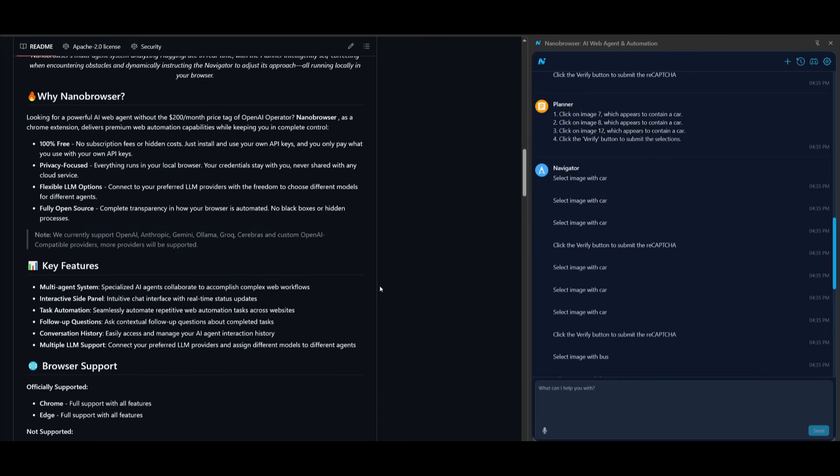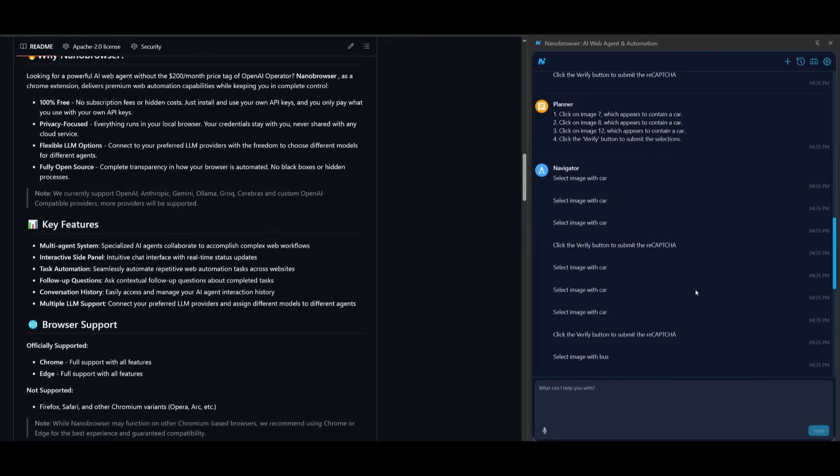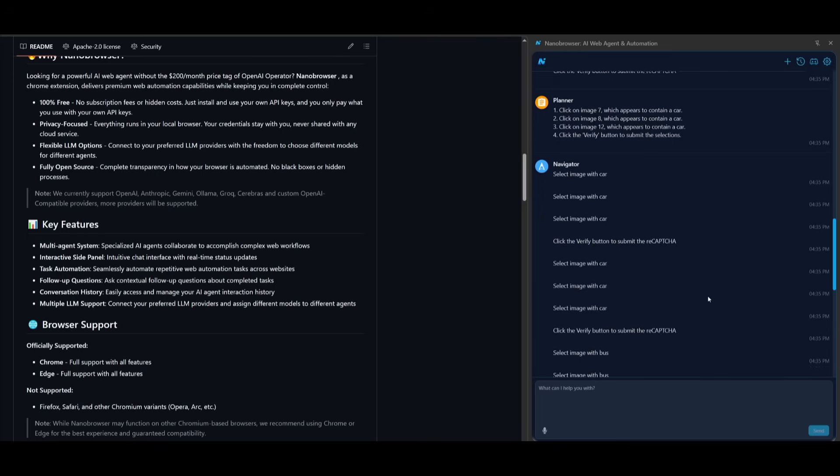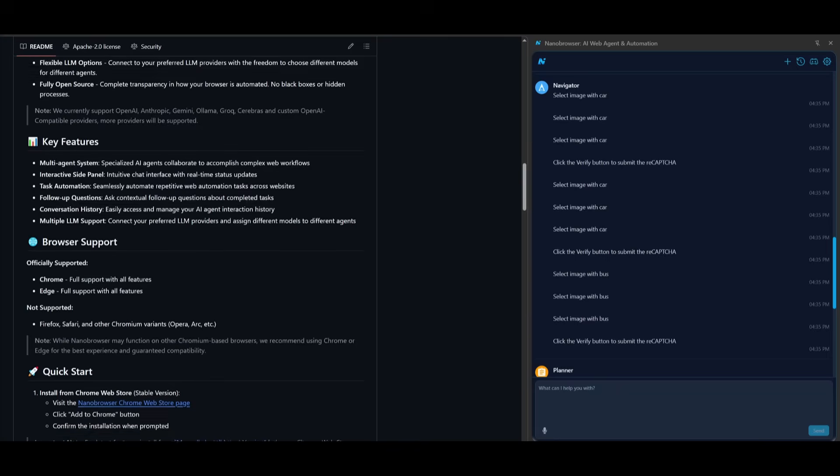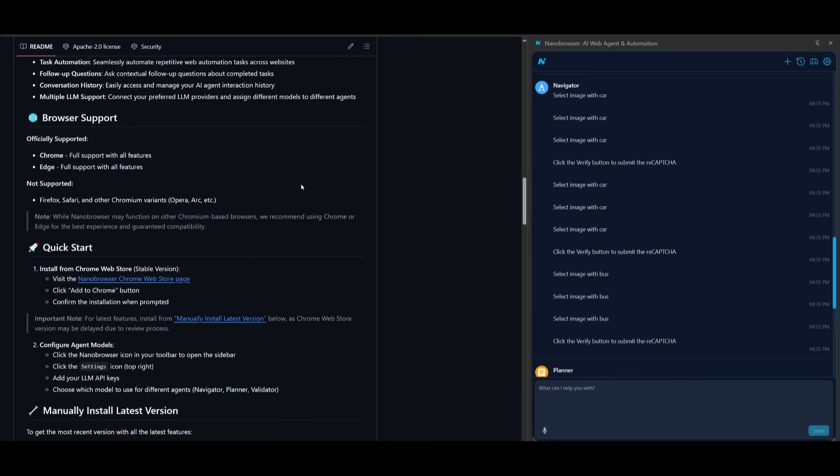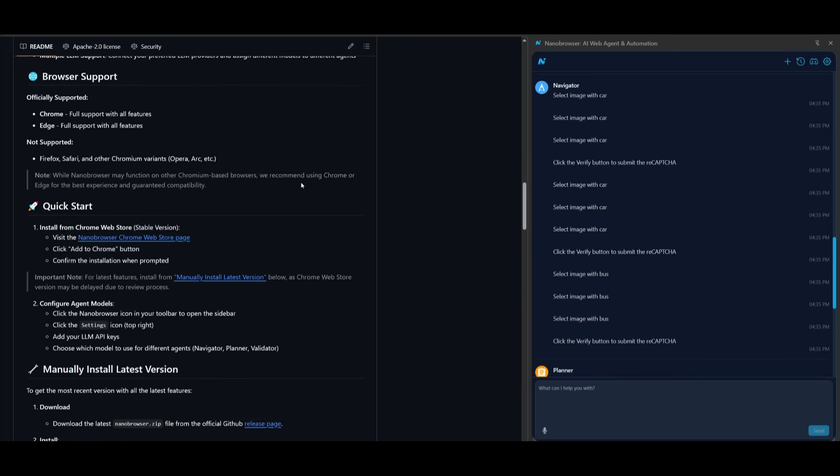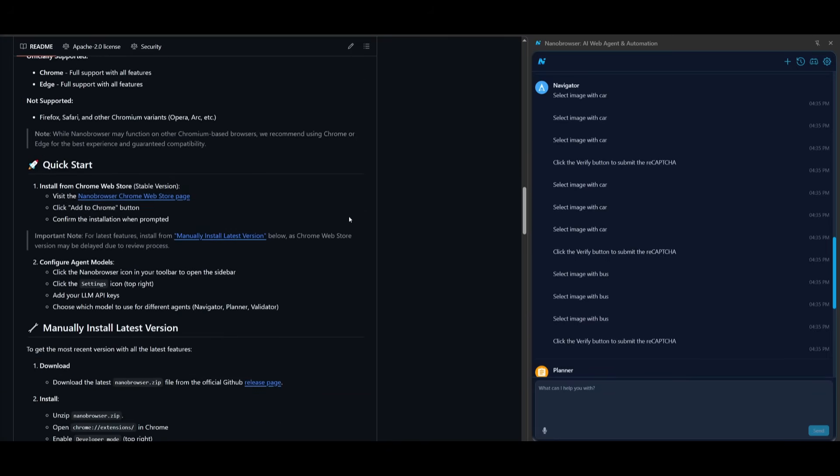This is because agentic systems like Nano Browser rely heavily on instruction decomposition. The way you phrase your task allows the planner agent to break it down into smaller tasks as well as actionable steps. A well-structured query will help the agent understand your intent, plan ahead, and handle obstacles, which is why there's so many different agents within Nano Browser. It's able to adapt to your strategy dynamically as it interacts with different websites or tools that you're working with.